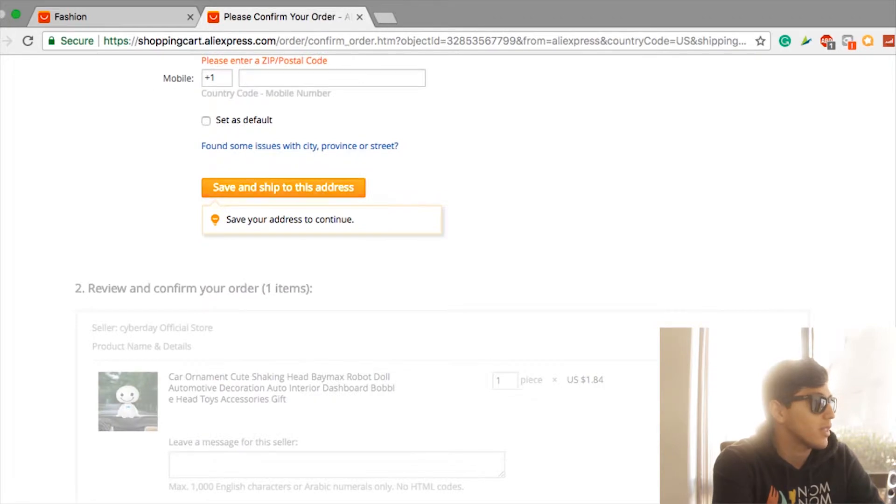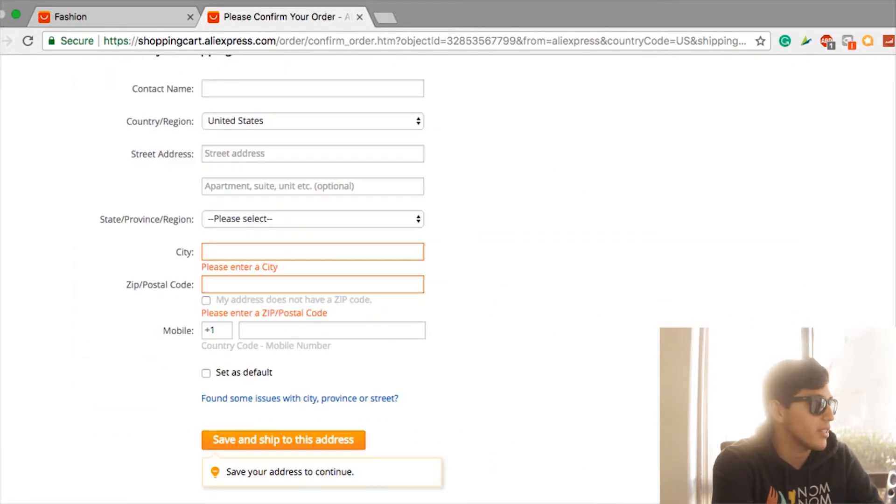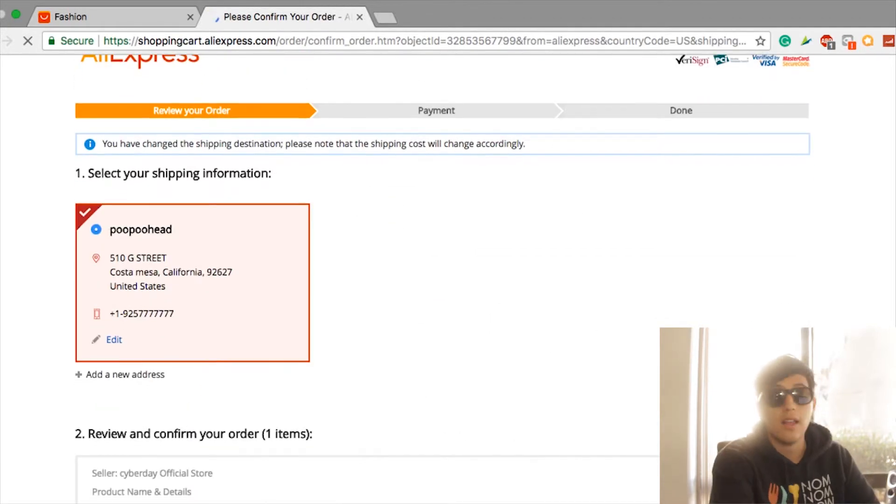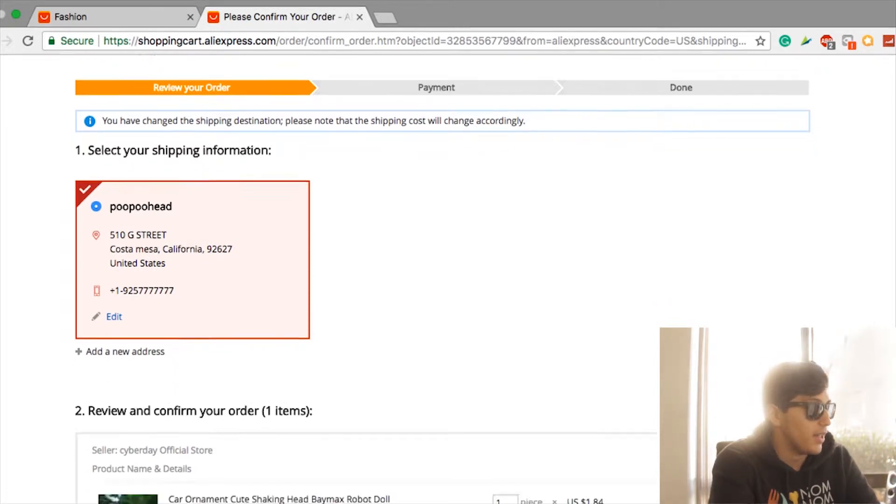Alright, so we saved, we put in a random address. So right here, this is... I'm about to say it, I don't care. Oberlo doesn't fill it out itself, so this is what we're going to have to write.